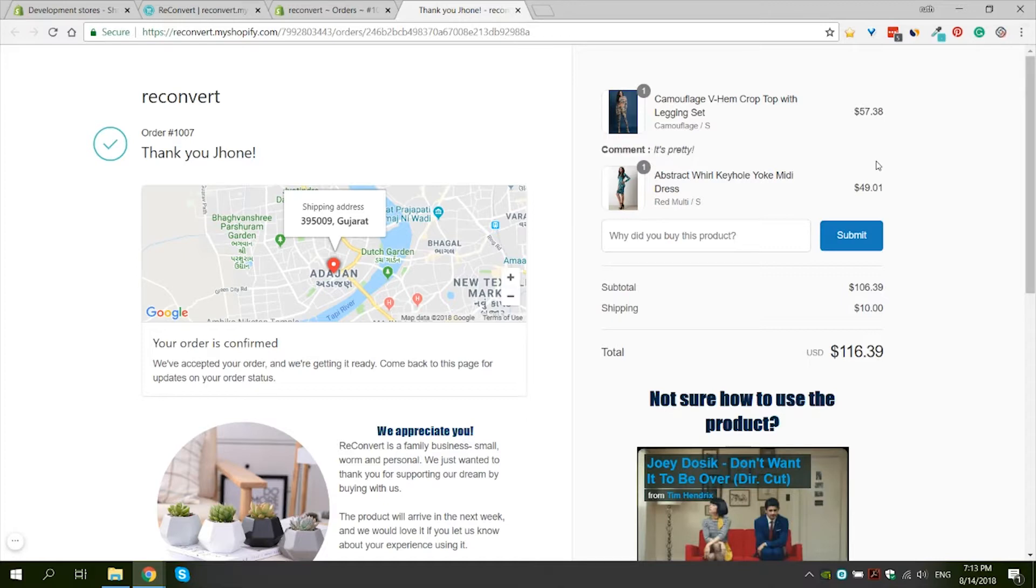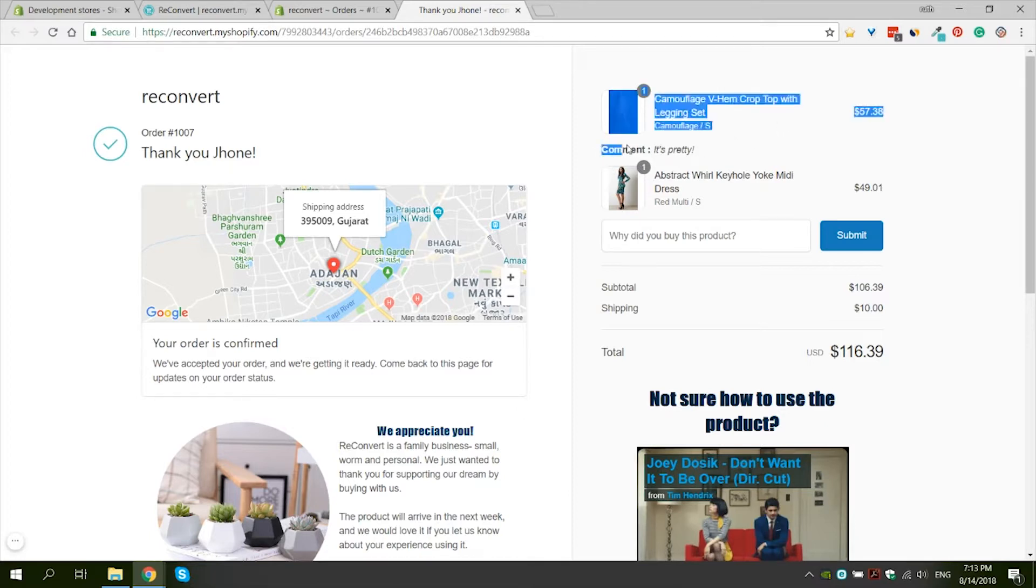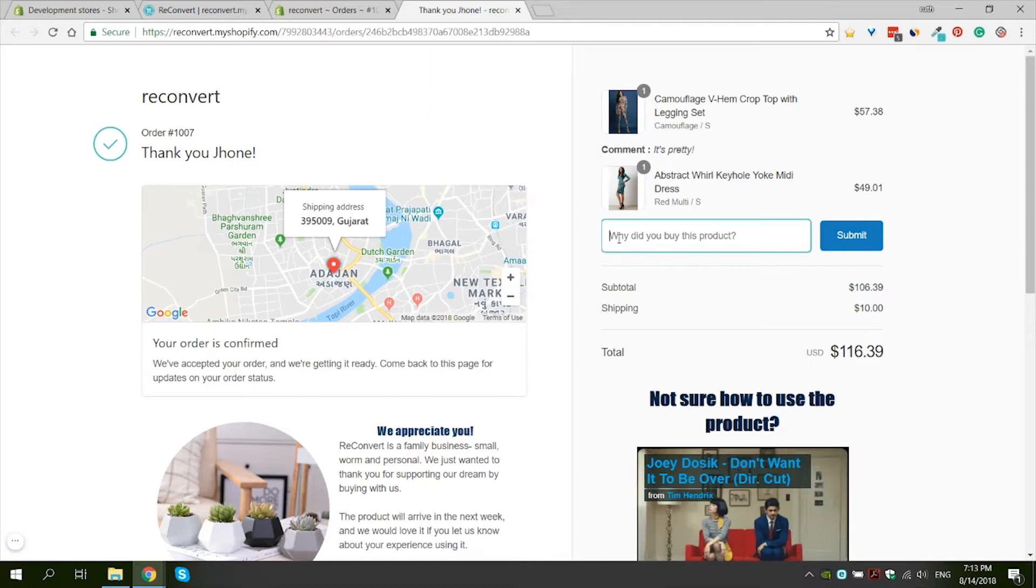Okay, so I submitted the comment for a brief second. I saw a message of thank you. And now I can see the comment that I left. Whenever I go back as a customer to this thank you page, I will see this comment already submitted.